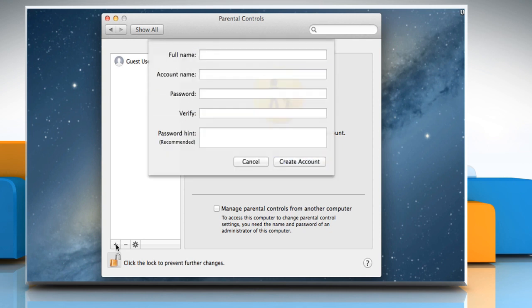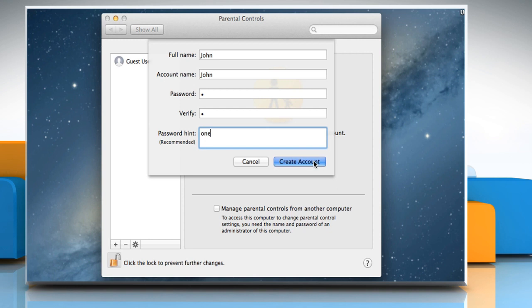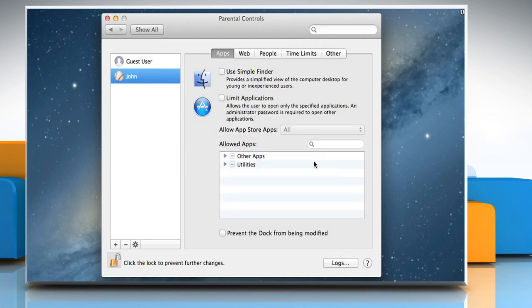Click on the plus symbol to add a new user account. Select the new account type, enter your full name, account name, password, verify the password, enter the password hint, and then click on the Create Account button. Now the new account that we named as John is created.